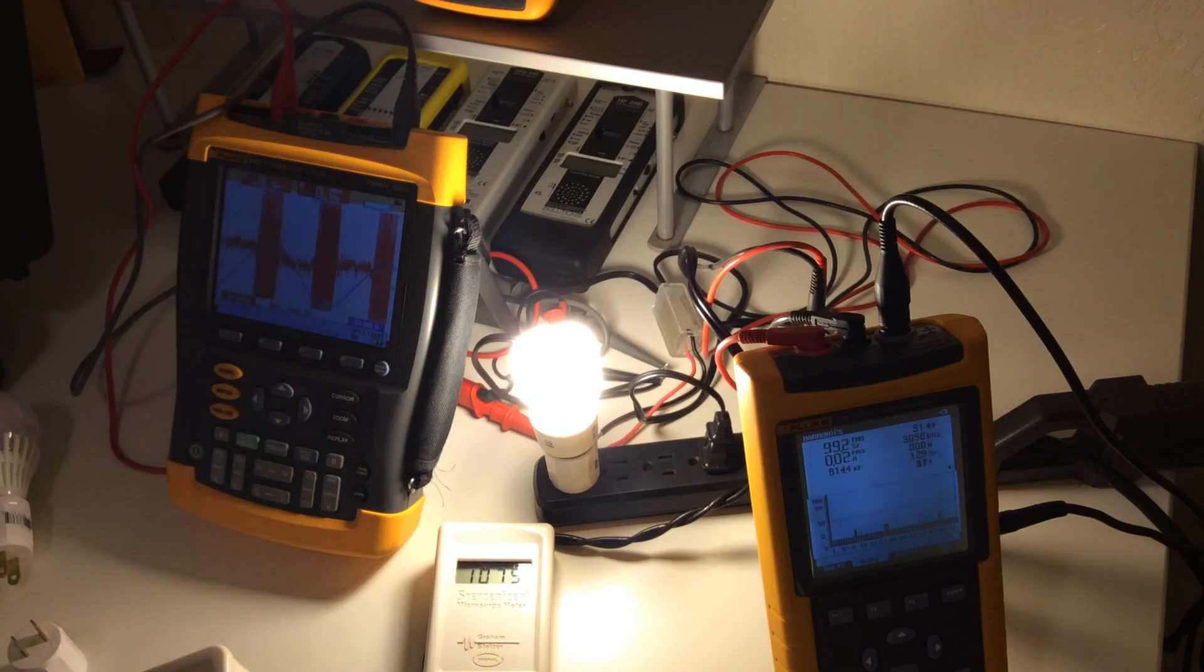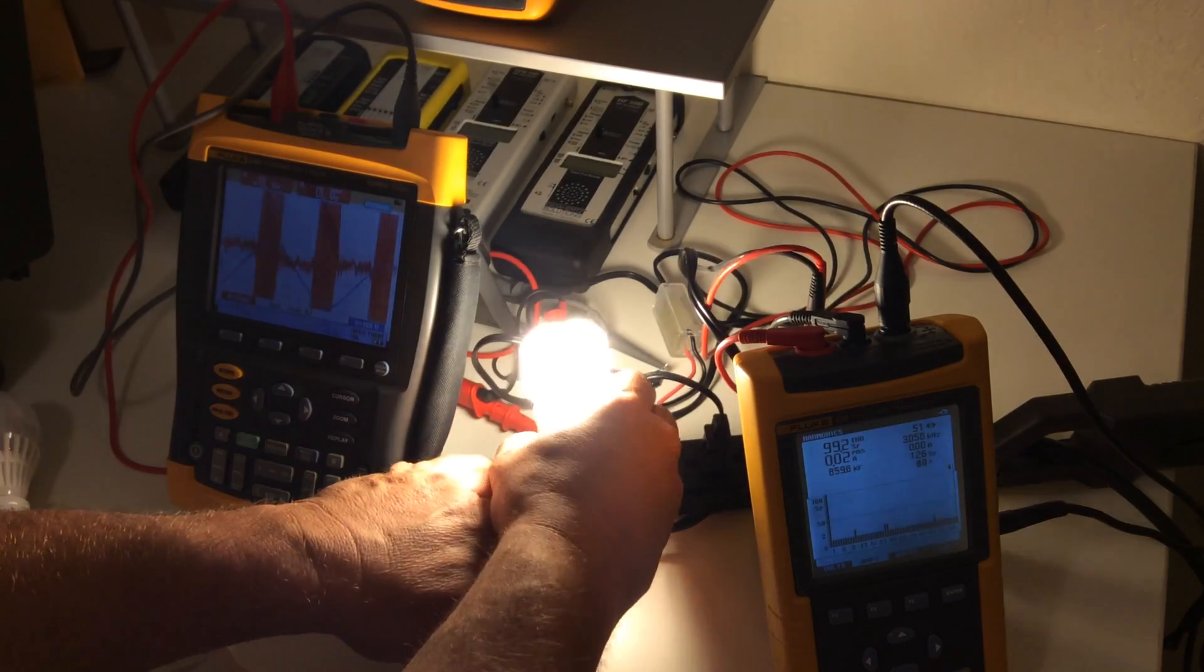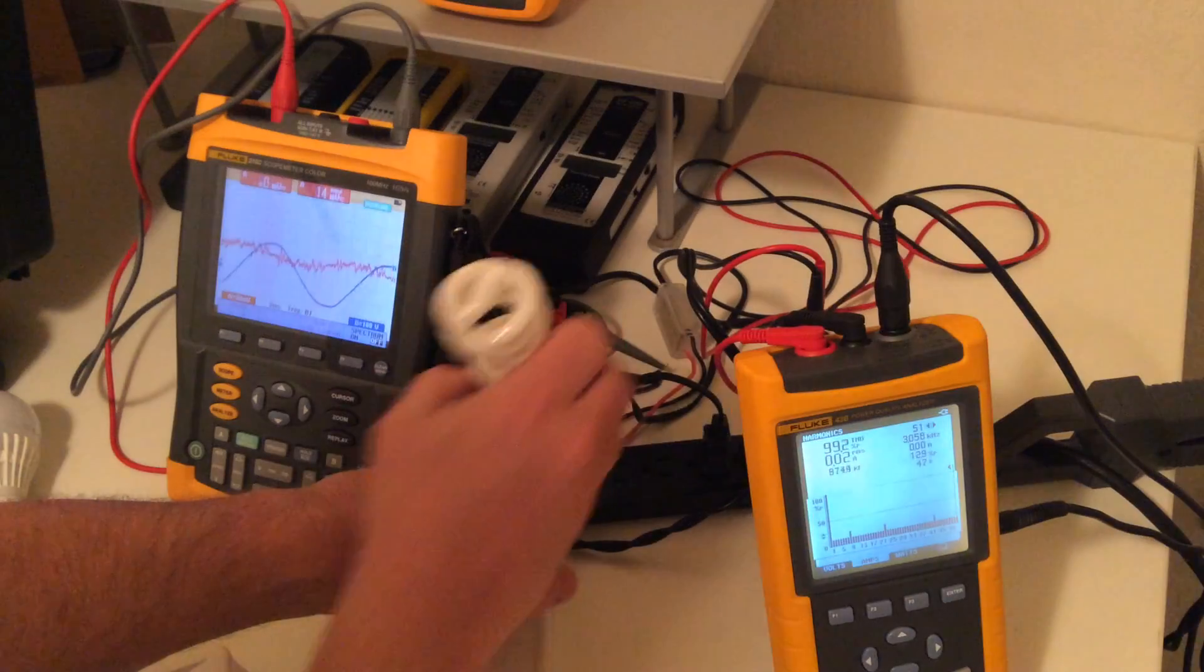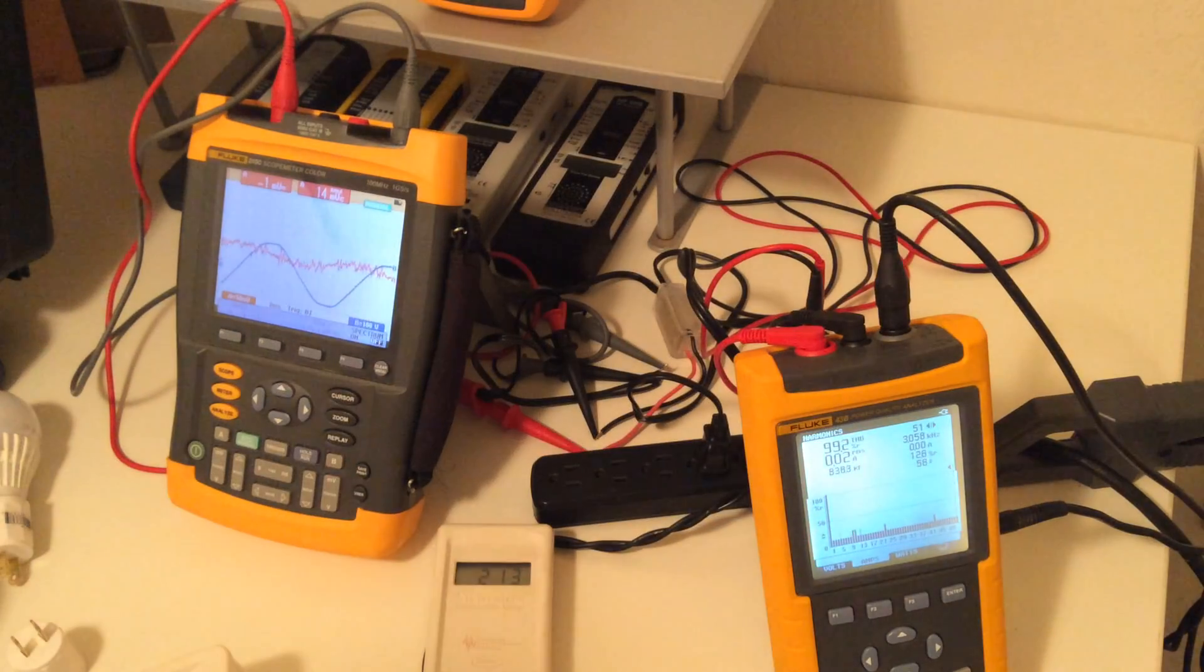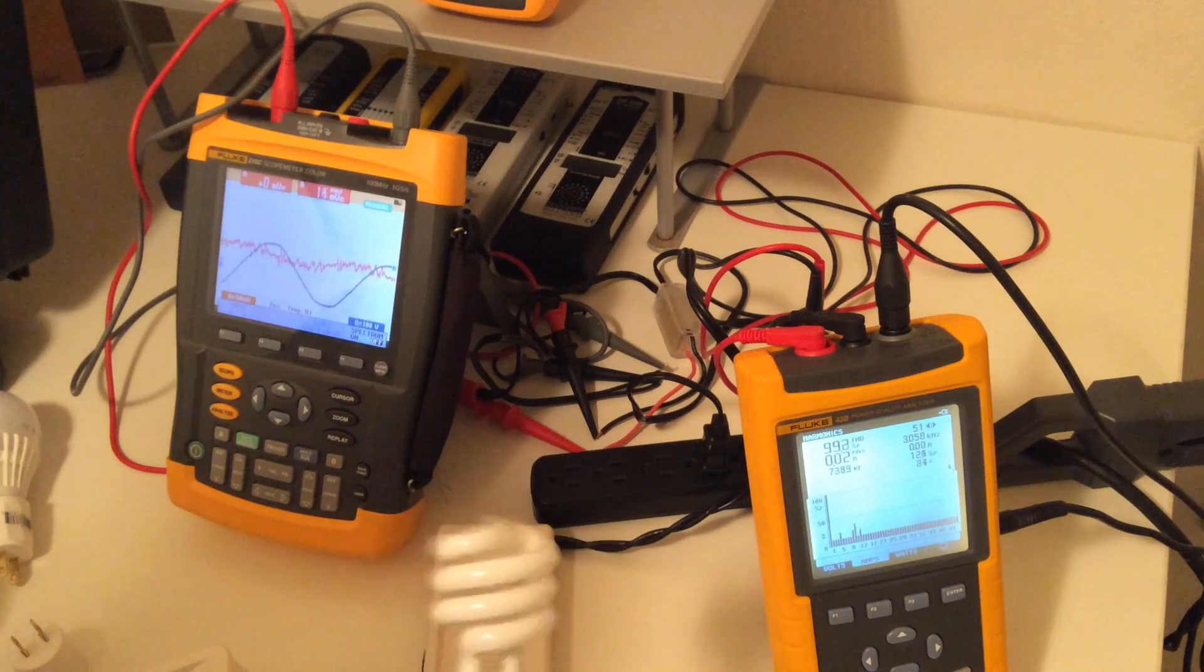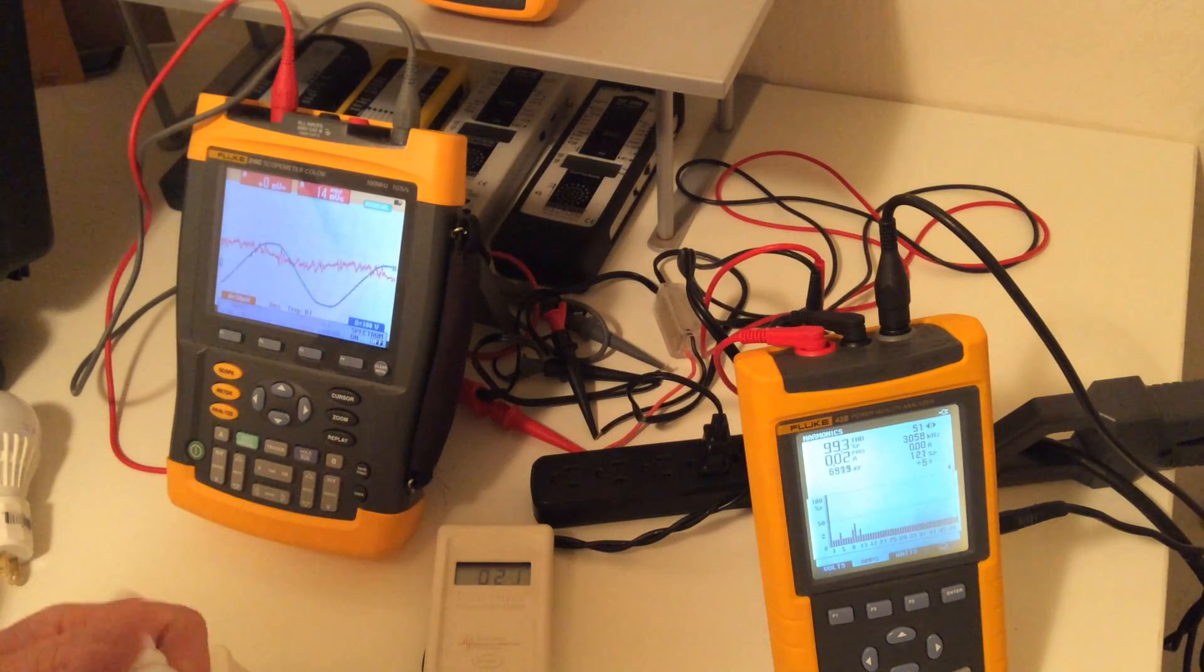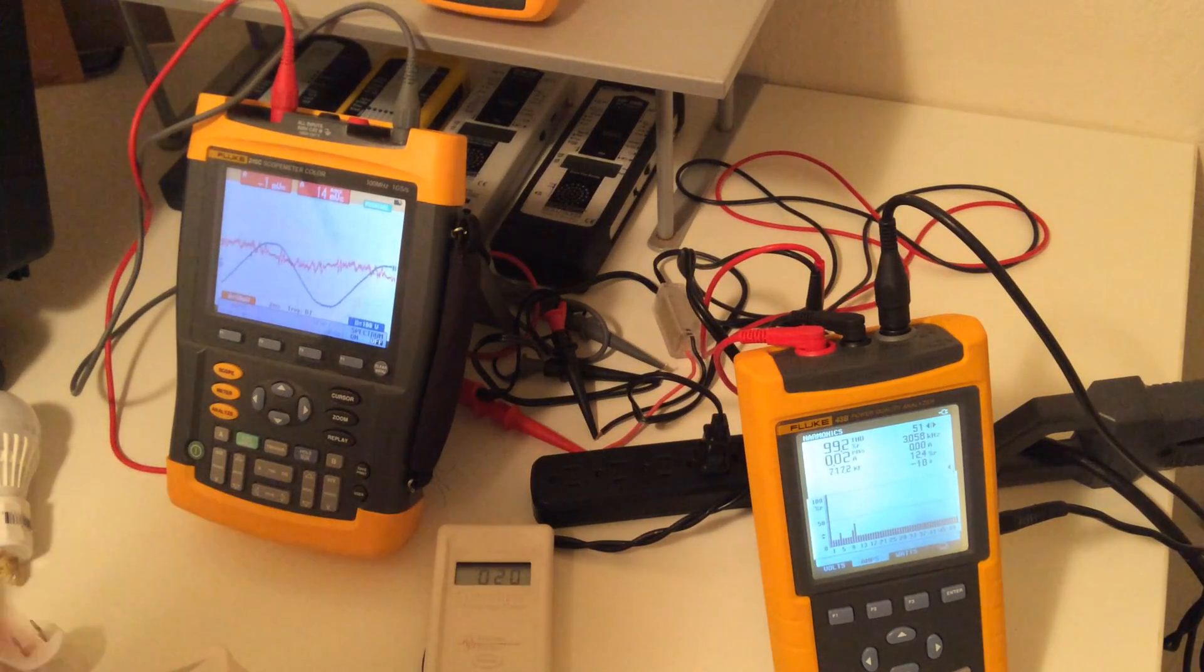This is what the waveform looks like, and this is what it should look like. So these are very powerful.